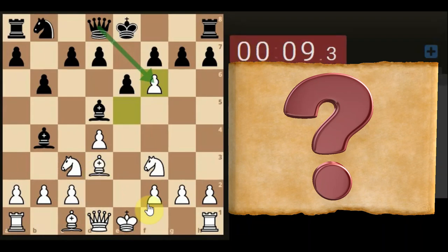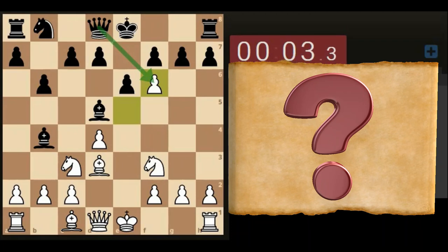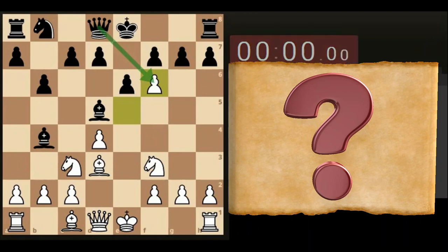Looks like the person's left the game — just let the time run out. Another one for the resign button masterclass.